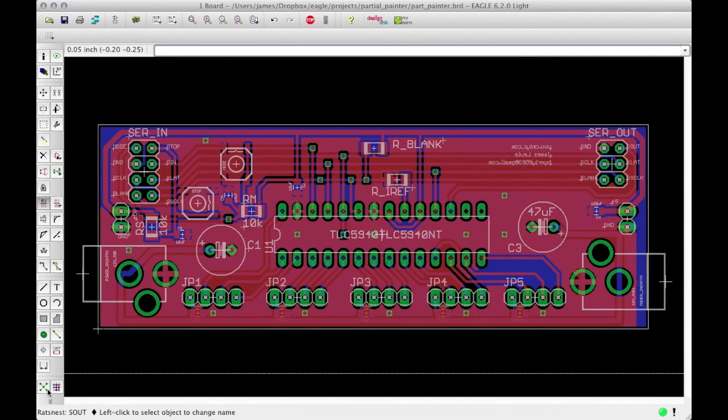Run the rat's nest command one more time to see what the final board will look like. Finally, our board is done.